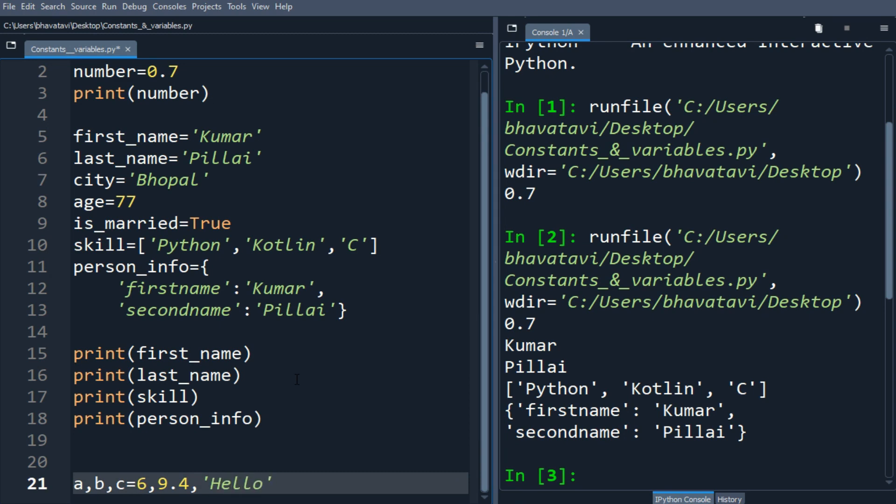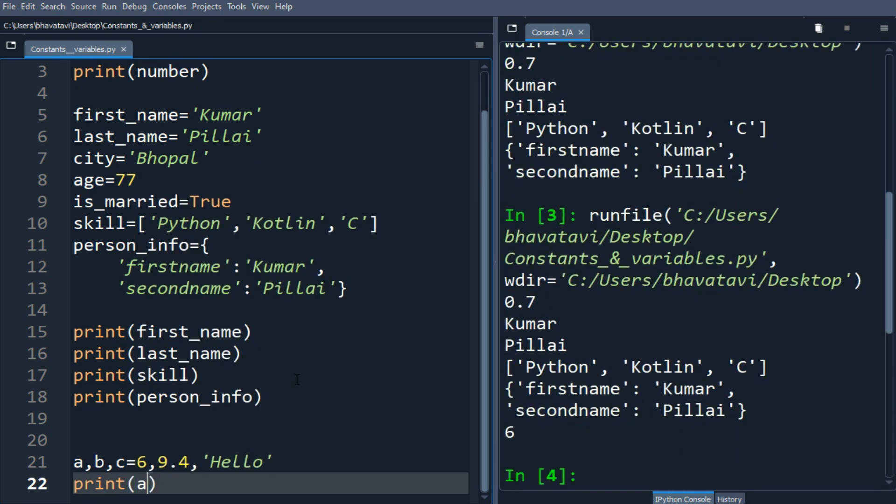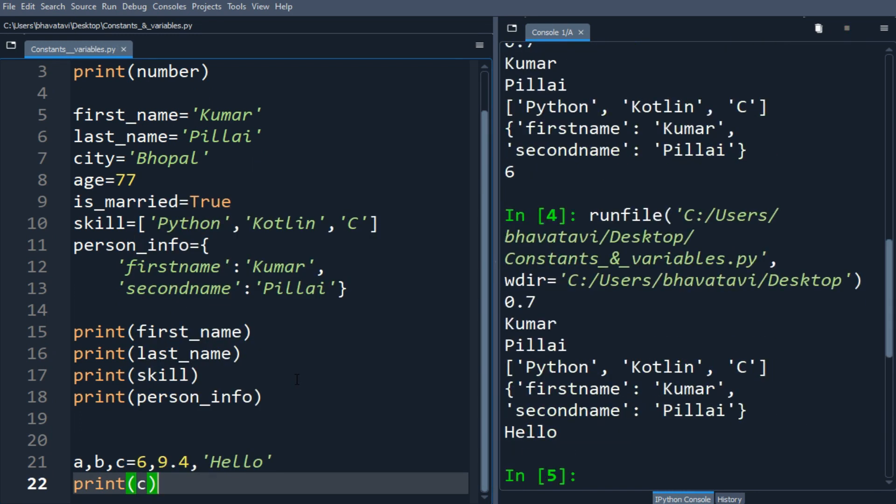Let's print a. You can see it is printing the value of a. Similarly the value of c has been printed.